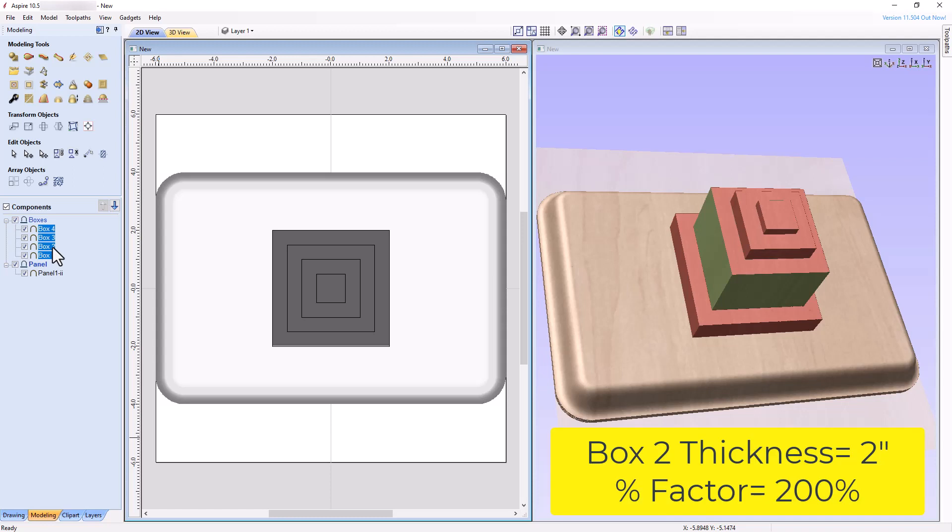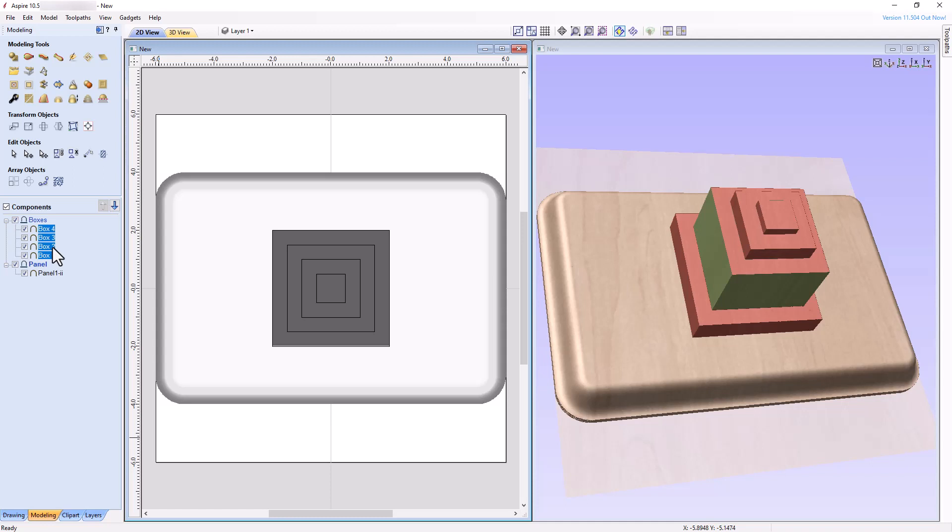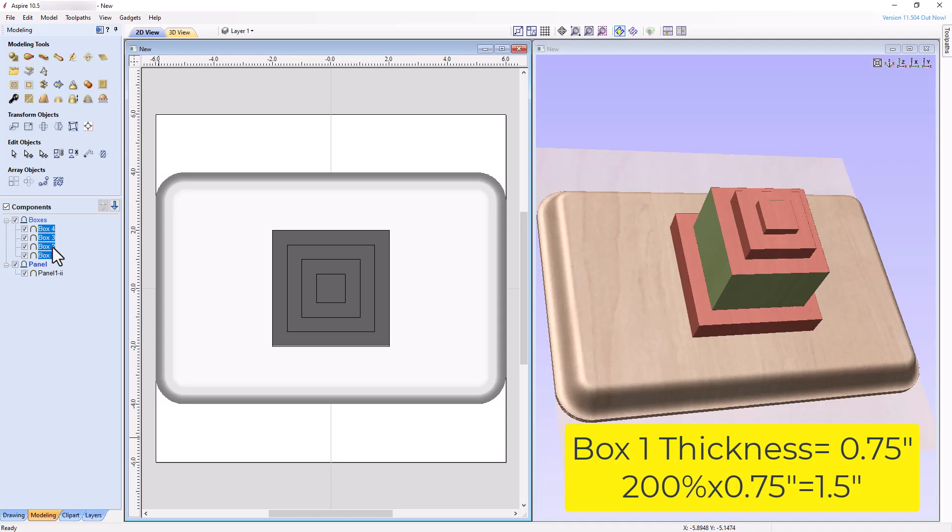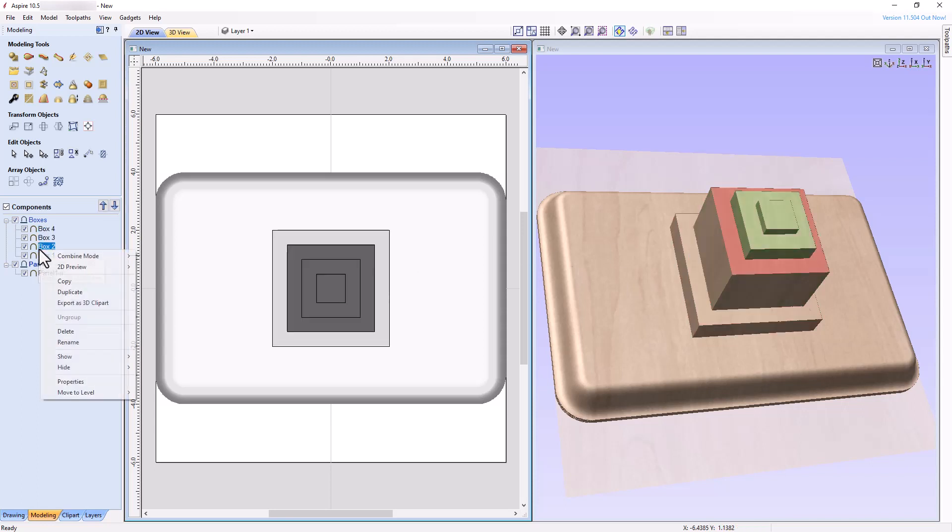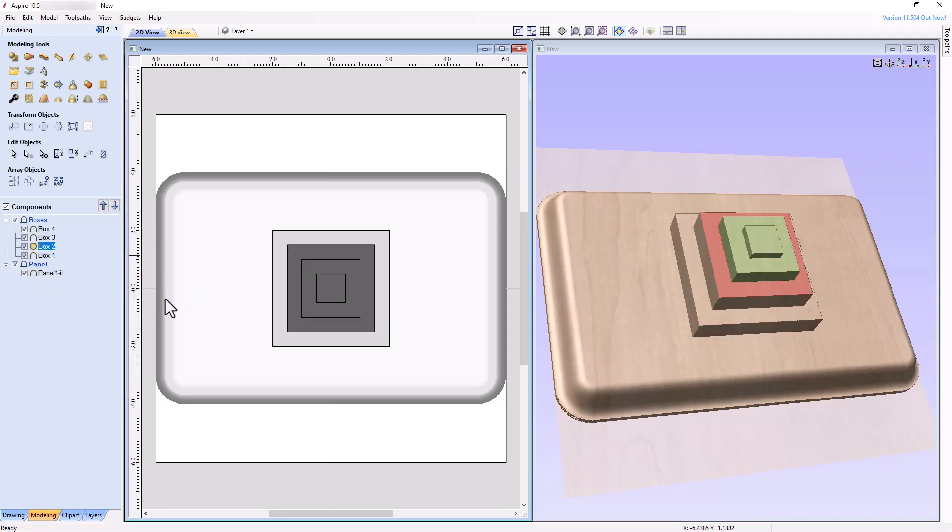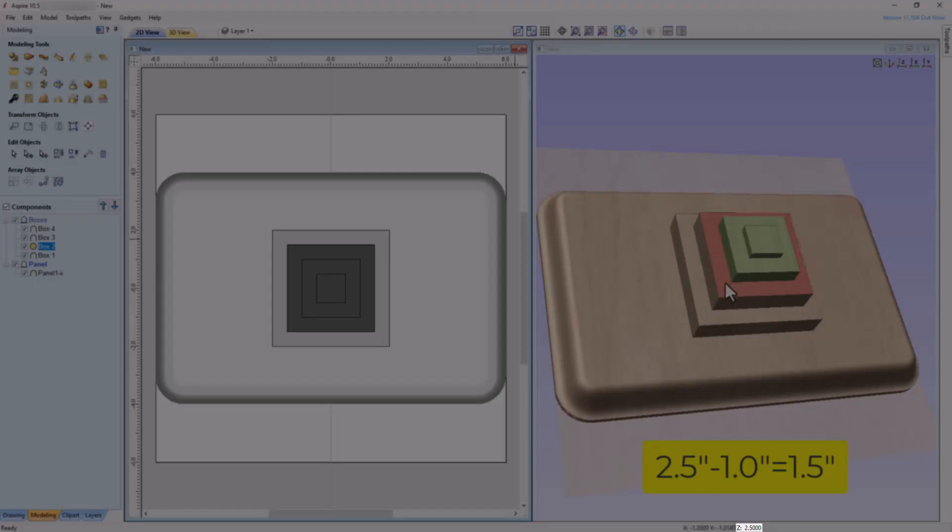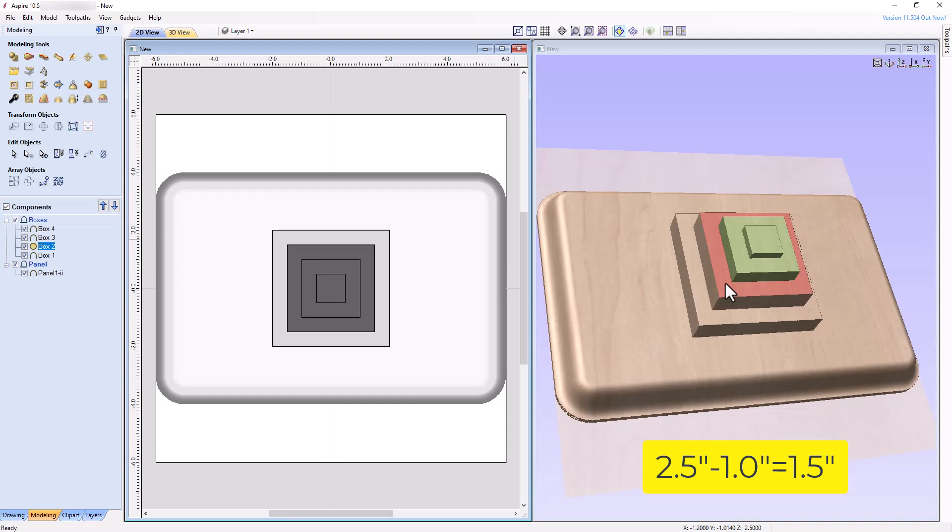Since Box 2 is 2 inches thick, disregarding the units and converting to a percentage, 2 becomes 200 percent. Our prediction, therefore, is that the thickness of the region of Box 1 covered by Box 2 will change to 200 percent of its current thickness. Since Box 1 is 0.75 inches thick, 200 percent of 0.75 inches is 1.5 inches. So, the thickness of box 1 in that region should change to 1.5 inches. Let's now put our prediction to the test by changing the Combine Mode to Multiply and observing the change in the 3D view. As the distance from the base of Box 1 to the top of the area of Box 1 affected by the change now measures 1.5 inches, our prediction is correct.